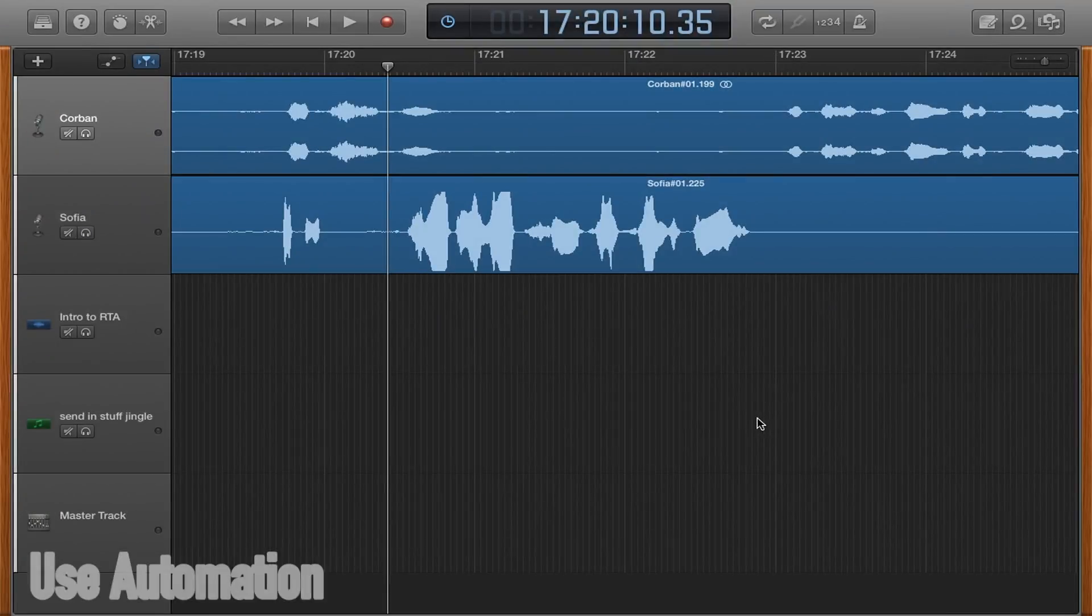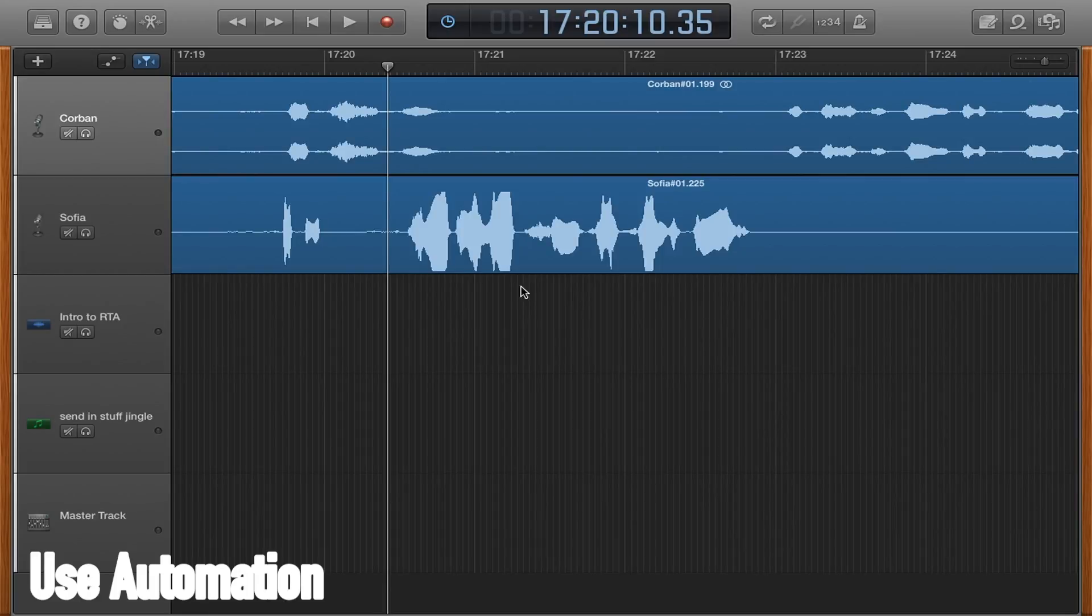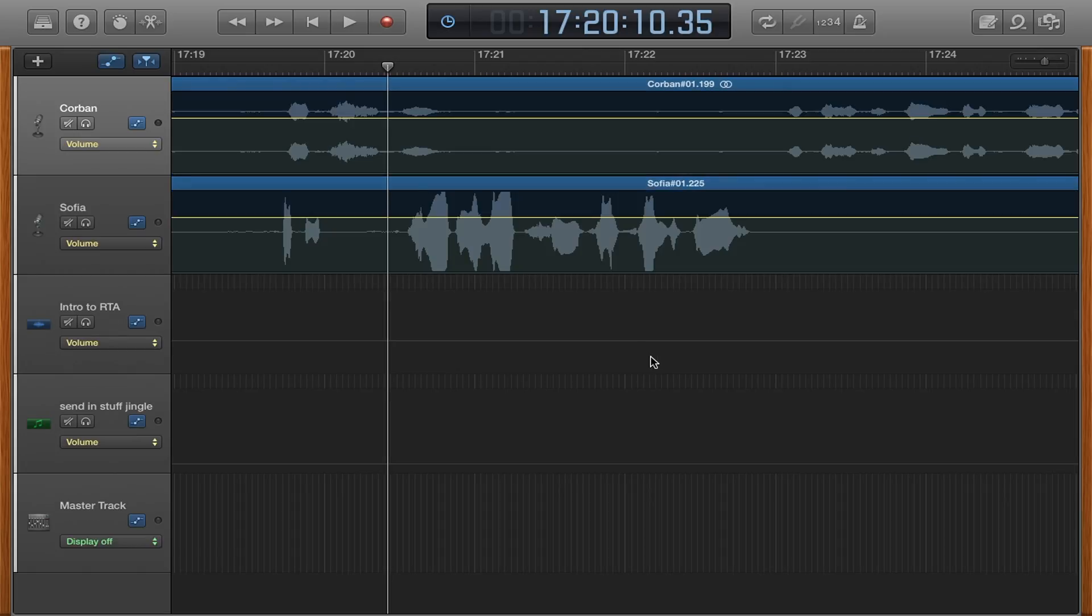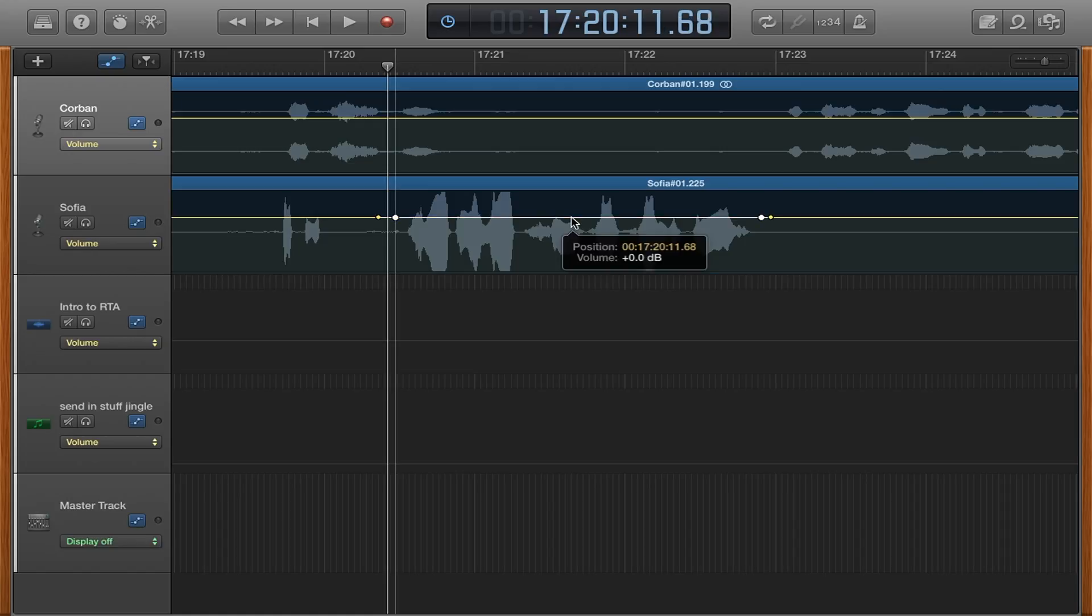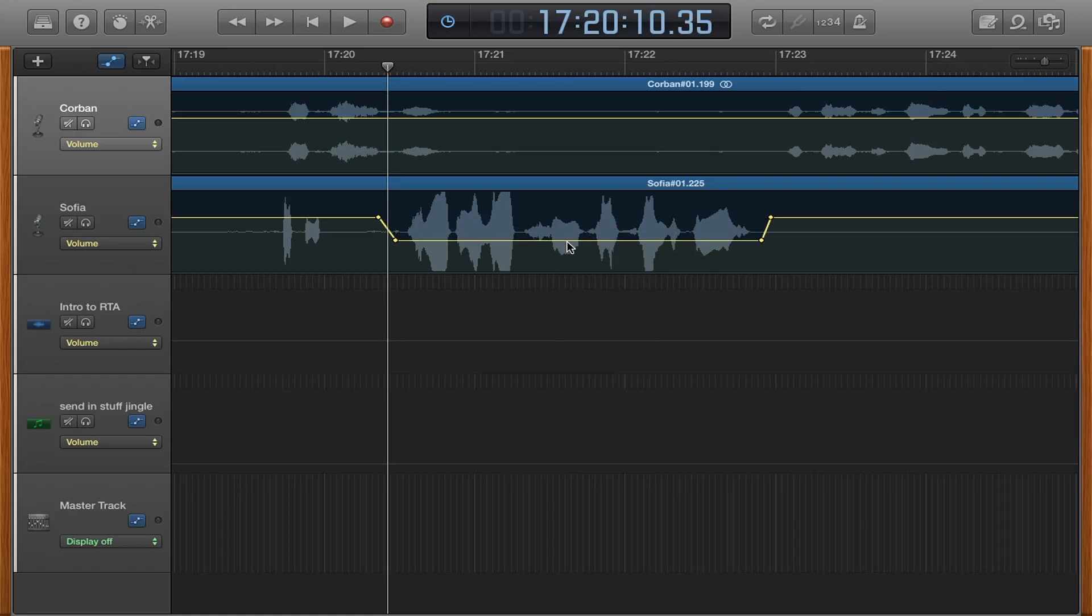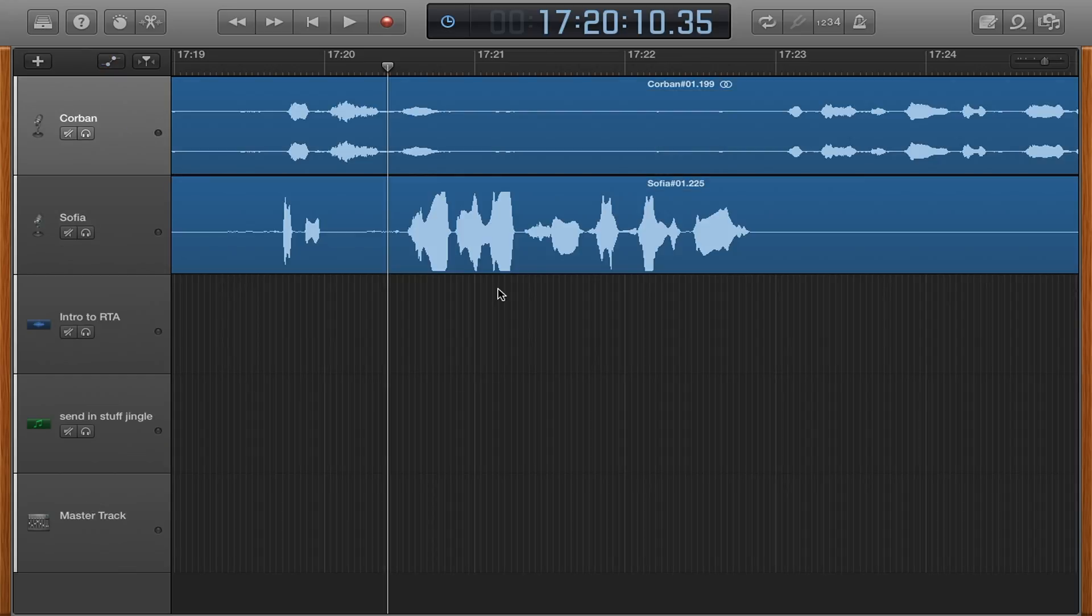Third, use automation. Sometimes your co-hosts or guests will get loud, but you don't want to lower the volume on their entire track. So to lower the volume of a specific region, click the letter A on your keyboard, then click on the line to create two dots before and two dots after the area you would like to make quieter. Then drag the line in between to lower the sound to the preferred volume. Hit A again to leave this view.